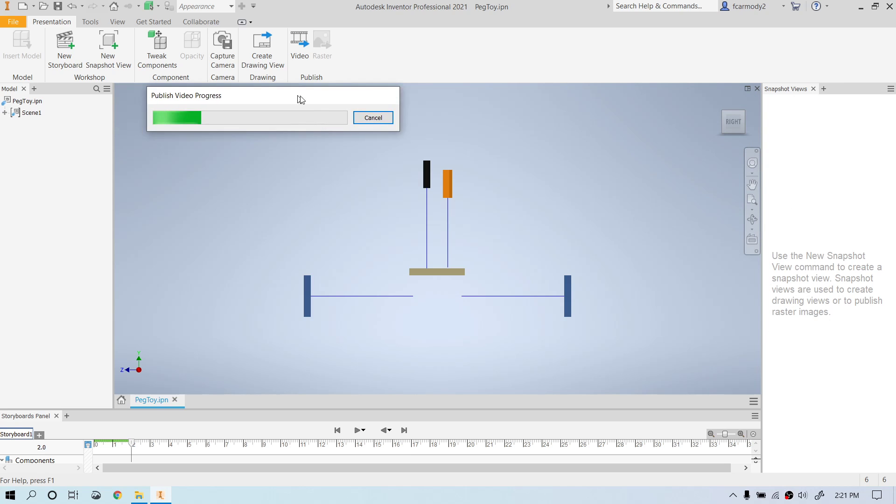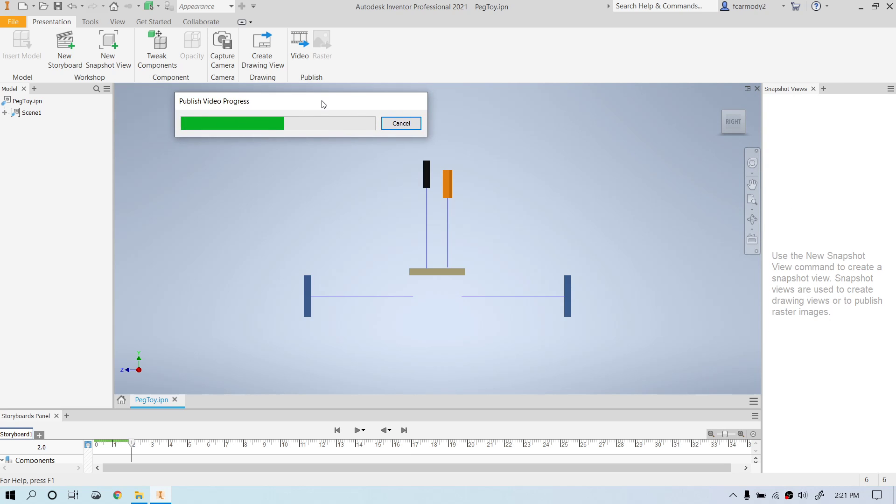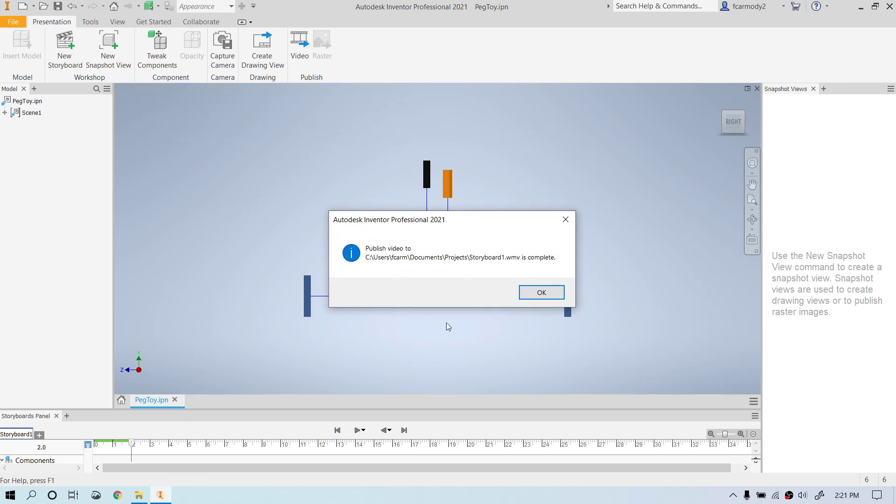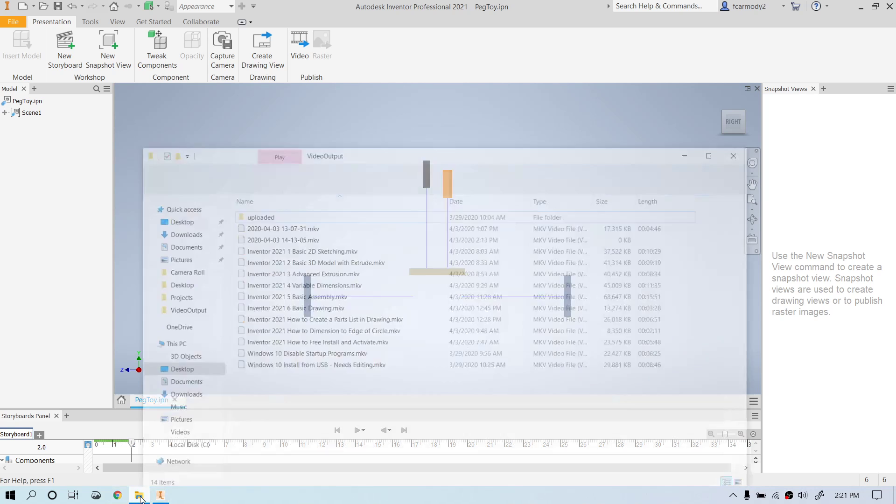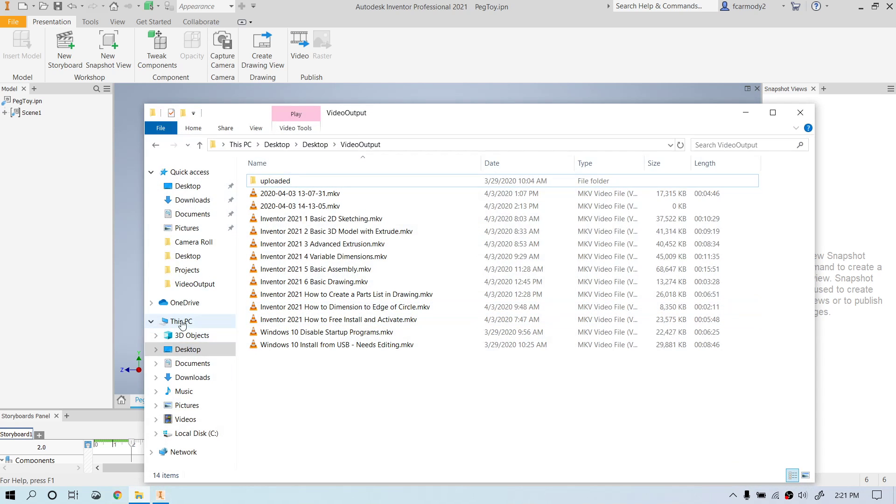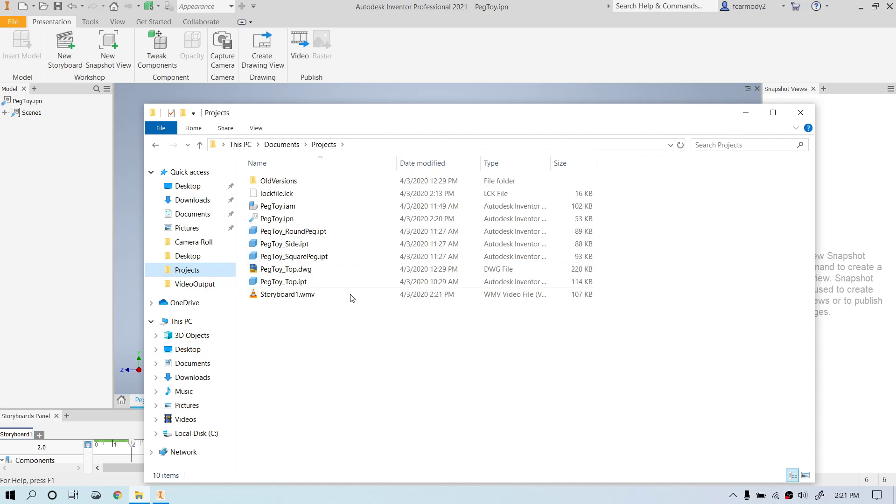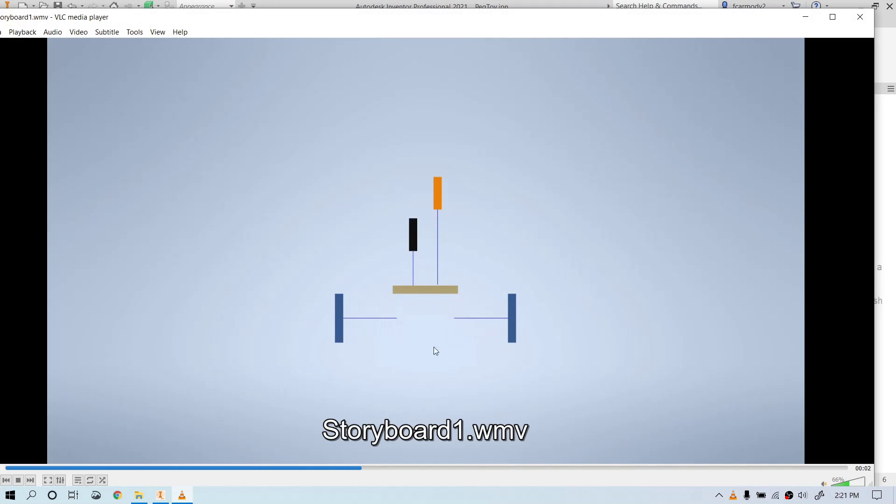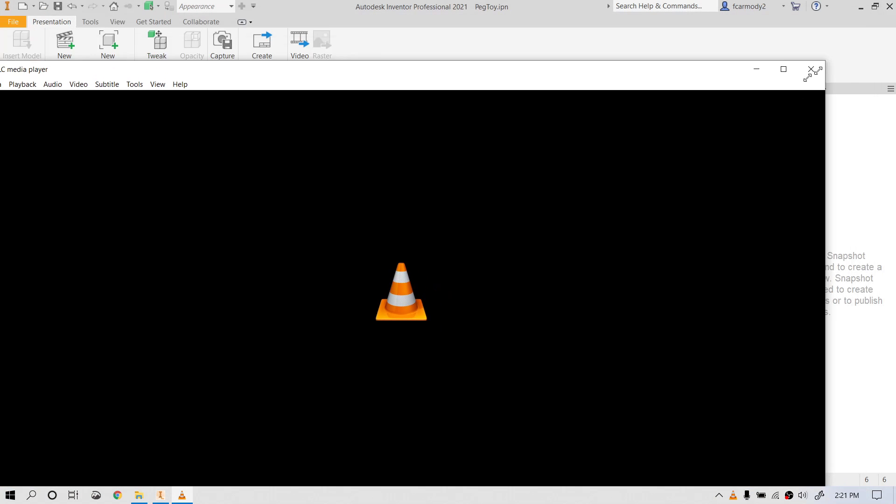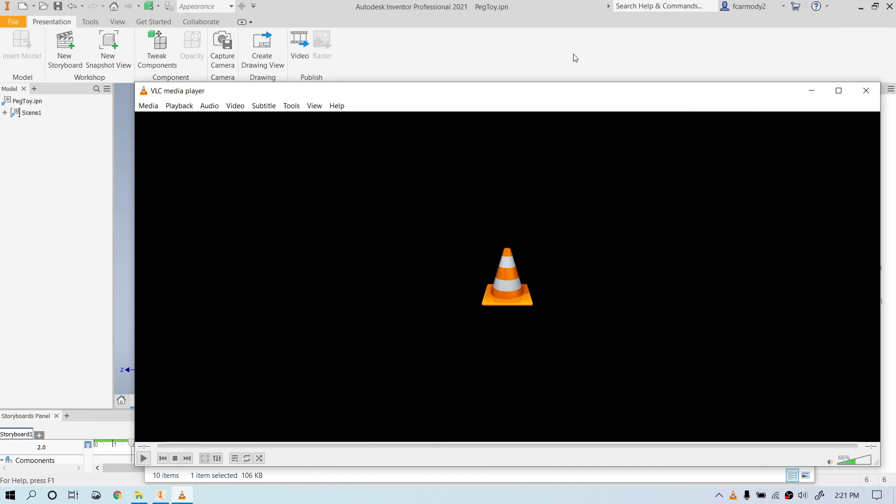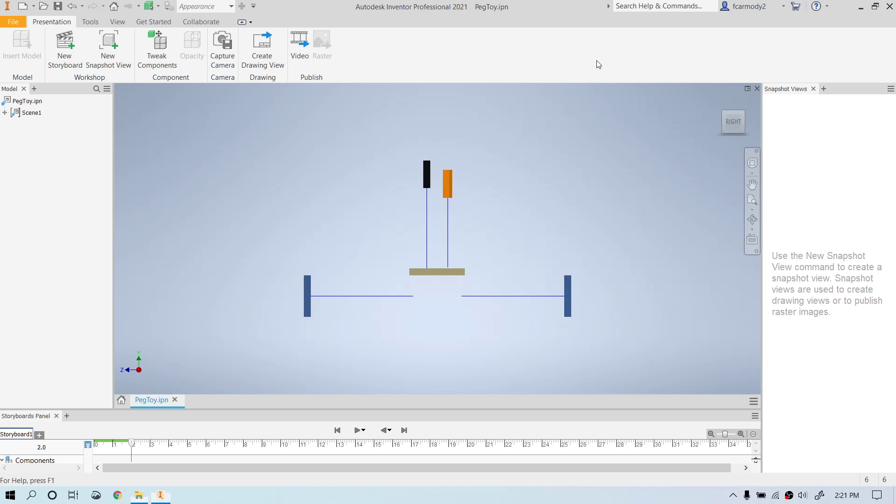And the video publishing is really quite quick. This is a two second video, so it should be pretty quick. So let's go find it. So here we are in projects and here's our storyboard1.wmv that we just made. I'm going to go ahead and double click that. And notice that we're looking from the perspective. We're looking, that's pretty quick video. So notice that we're looking from the perspective that we were. So it's just as we're seeing it here.